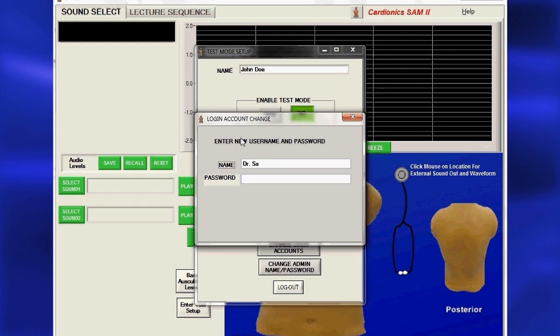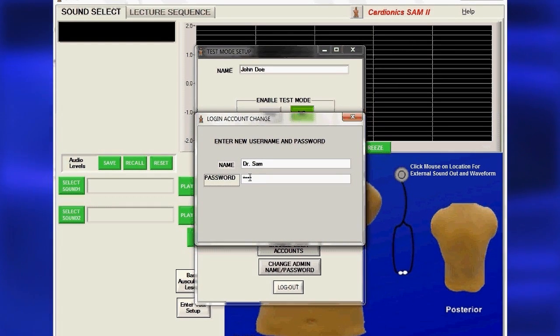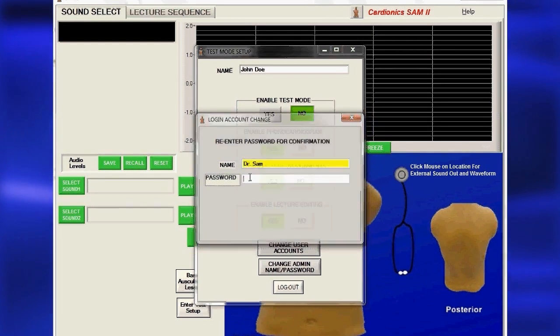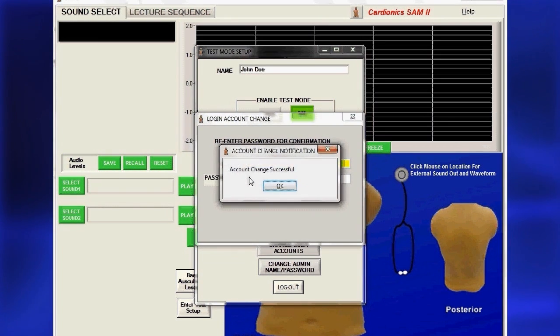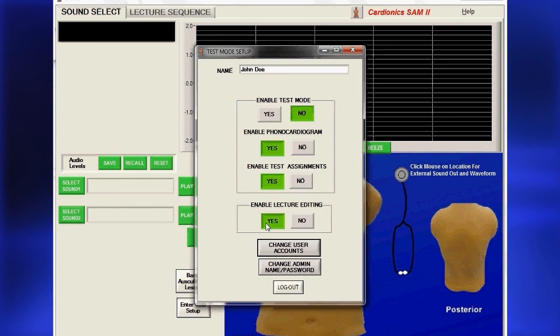A dialog will appear for entering the new name and password. You must confirm the password by entering it twice. The new instructor's name will now appear in the list.